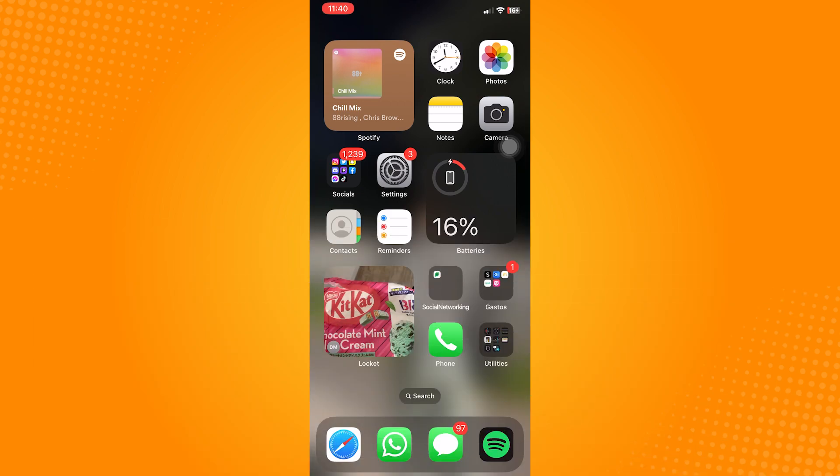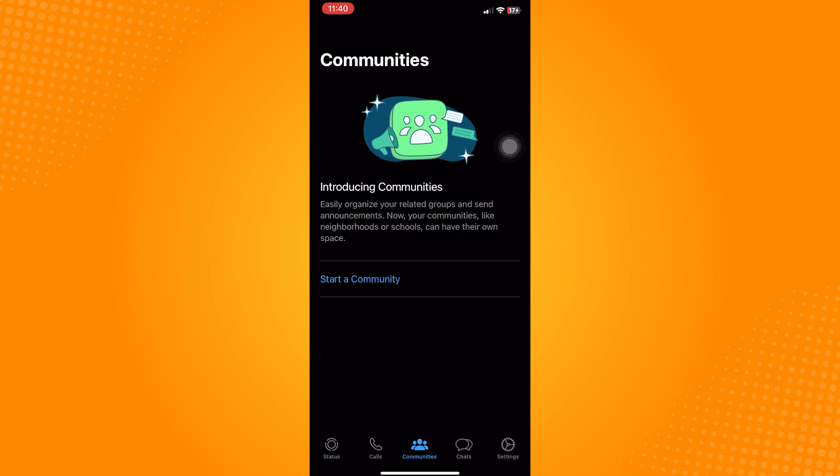Go ahead and open WhatsApp on your device. Once you're in the app, click on the settings icon on the lower right corner of the page.